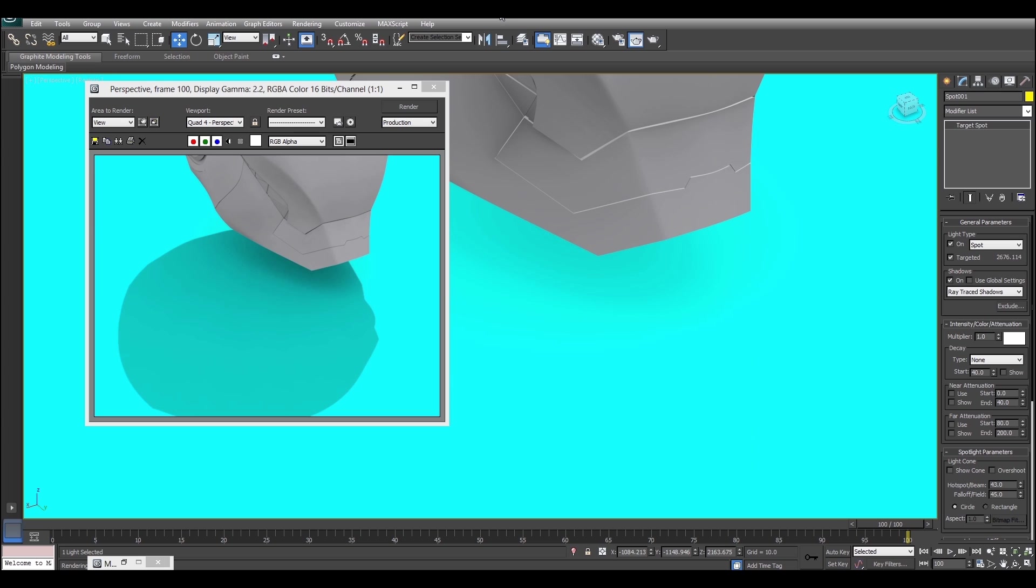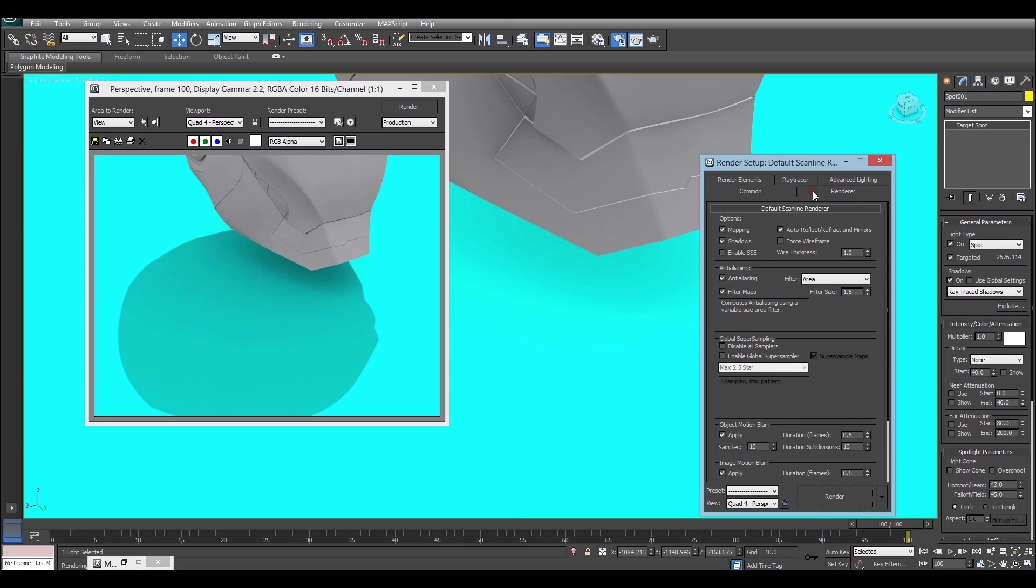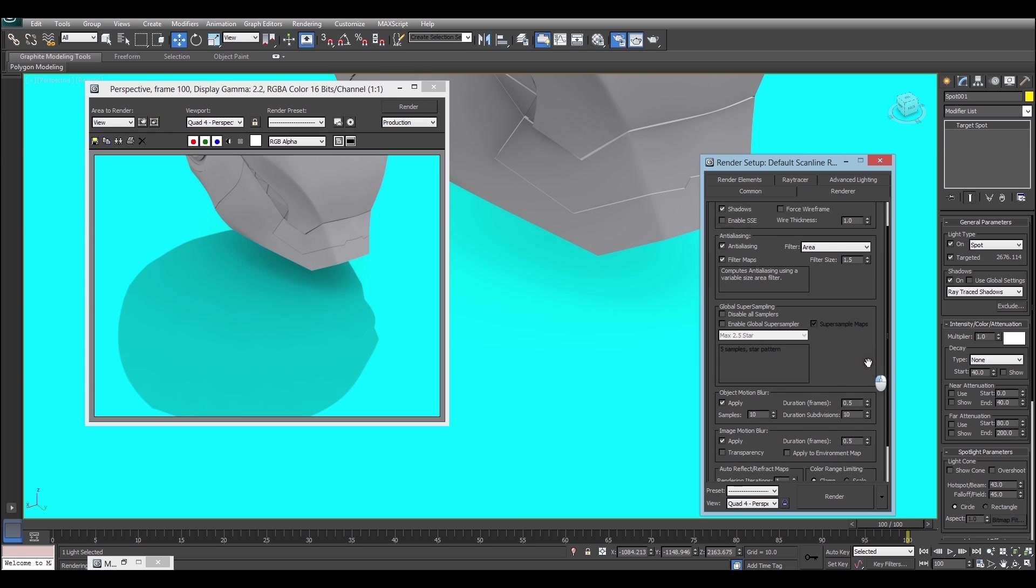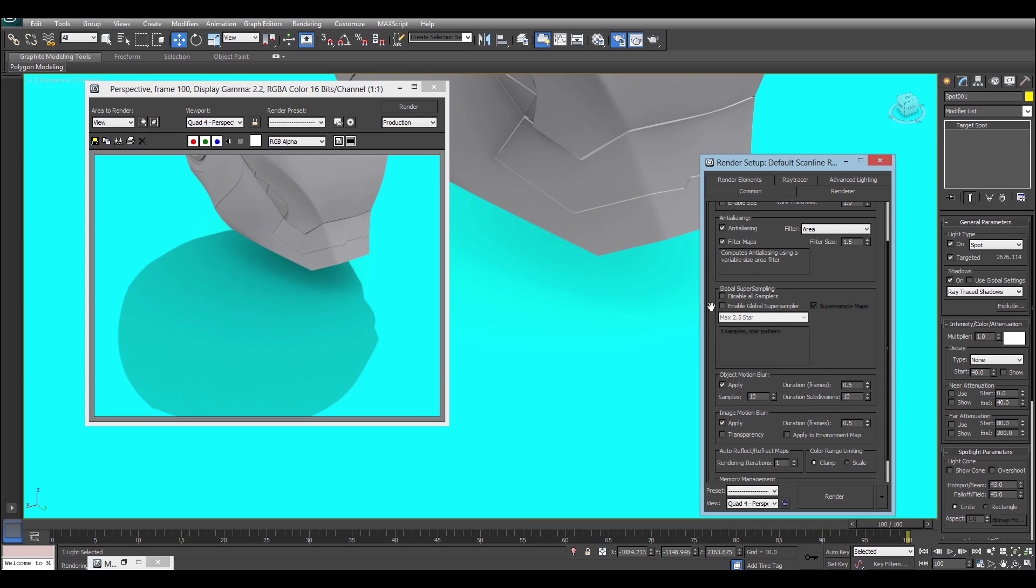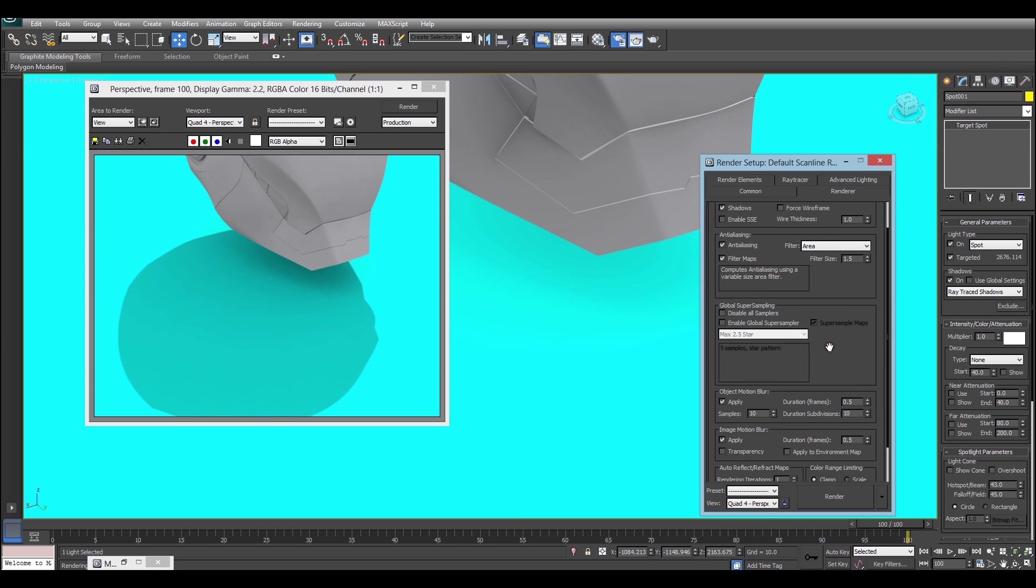Here's how you do that. You go to F10 to open the render dialog. Then you go to renderer. Now what you do is, you go down to the global super sampling portion of the default Scanline Renderer rollout, and you click enable global super sampler. That allows you to put anti-aliasing on shadows and reflections in the Scanline Renderer.